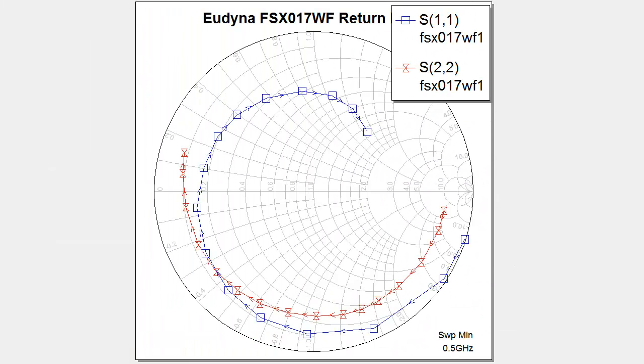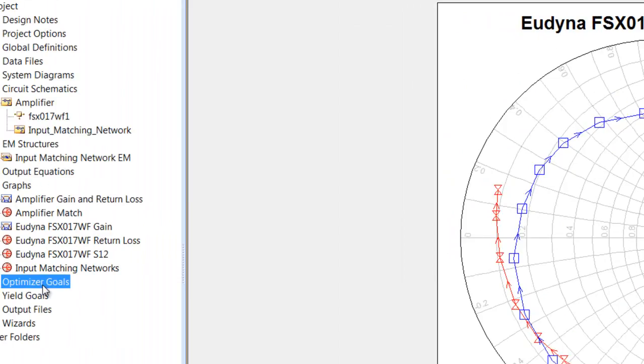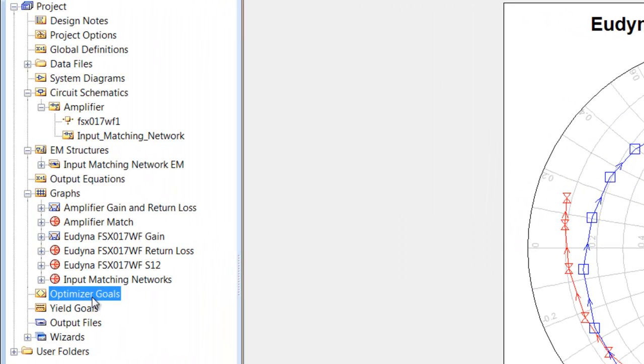The optimizer goals are the specific goals that you set up for the optimizer to achieve. We will be looking at optimization in the future. We won't be looking at it in the very first few tutorials.